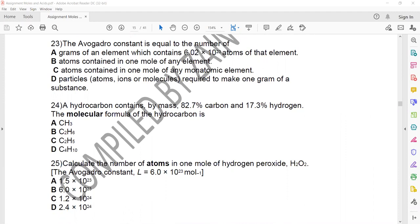For question 23, the Avogadro constant is the number of atoms contained in some gram of an element — but this is not right because an element can exist as atoms or molecules. Option A is wrong. The correct answer is C: the number of atoms present in one mole of a monoatomic element.